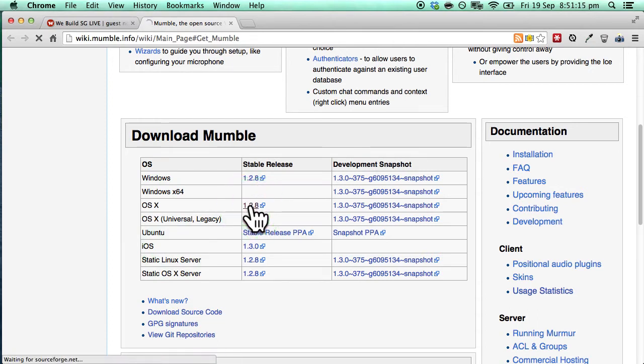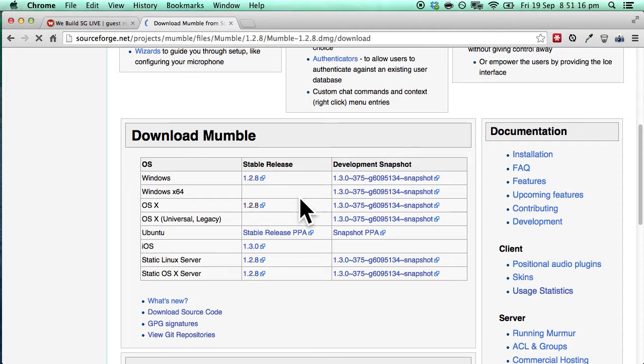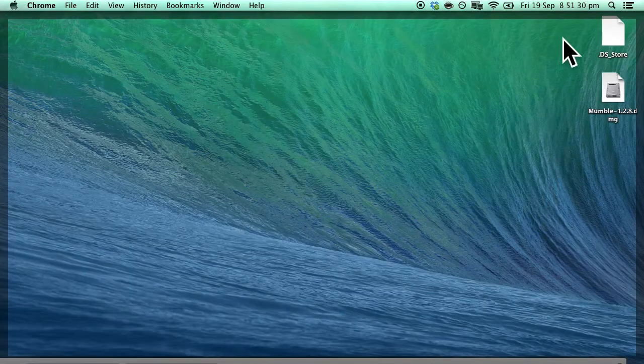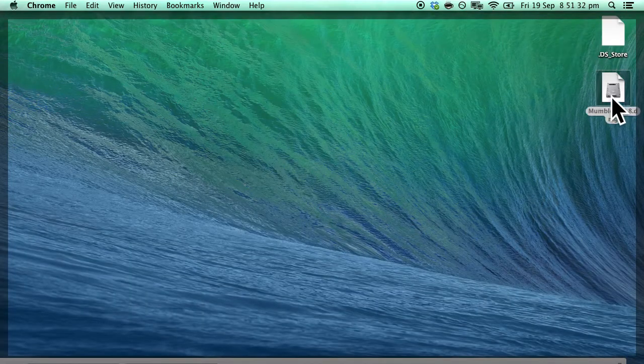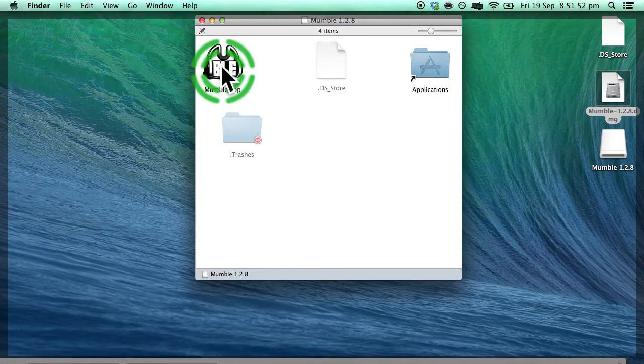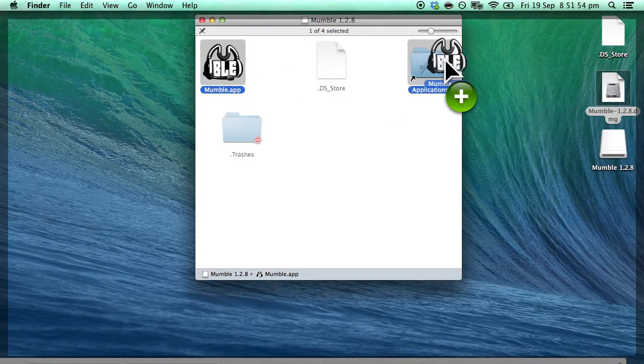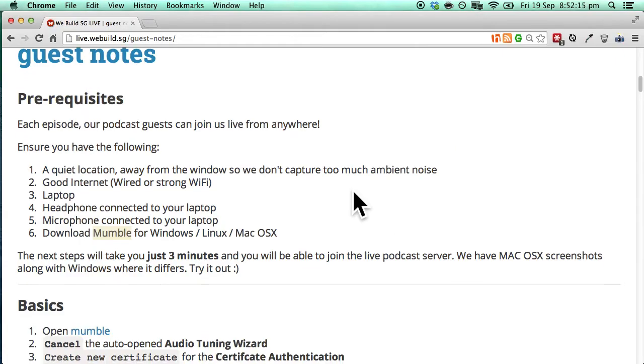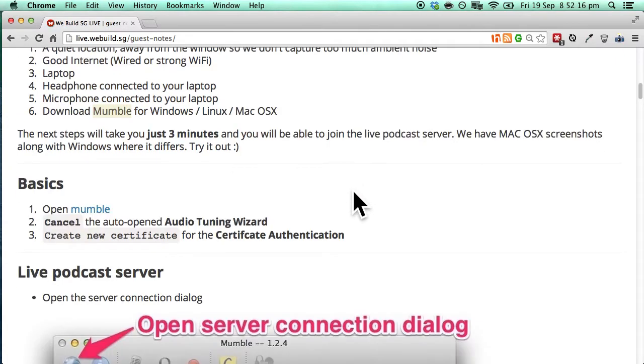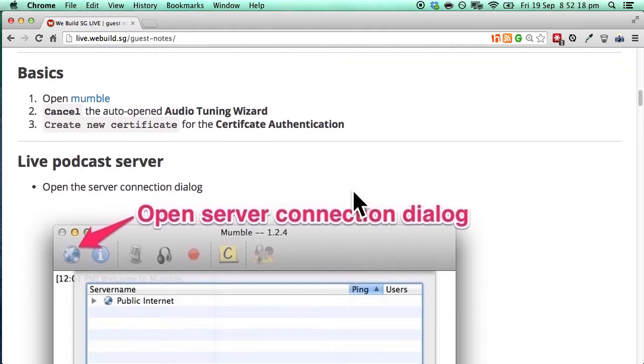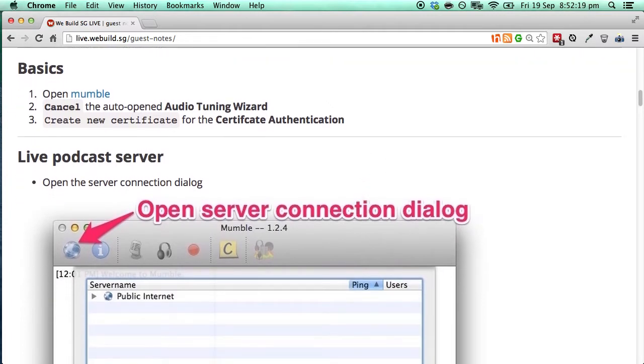So let's download the stable release and it will take just a few seconds to download and after that let's double click. And after that we can simply drag the Mumble app to the applications folder. And that will take a few seconds as well. And after this we will basically go through the steps written right on this page. So let's open up Mumble app.